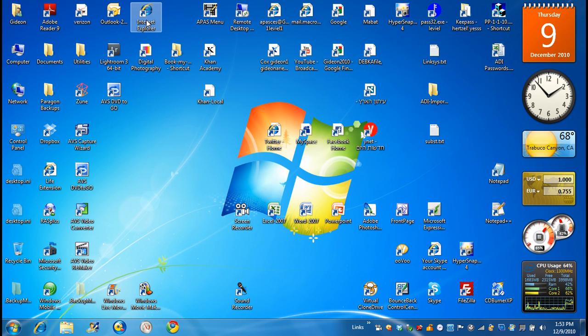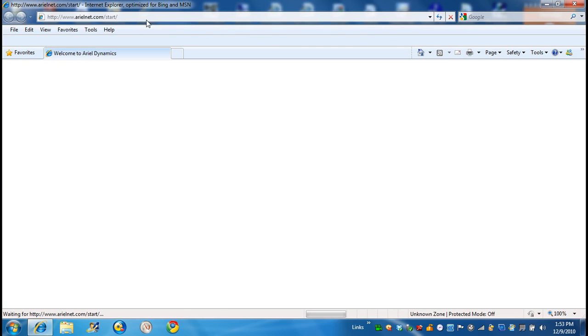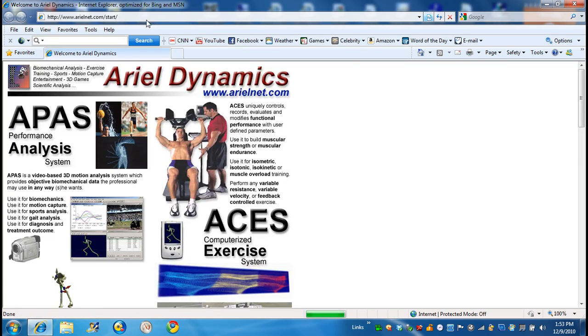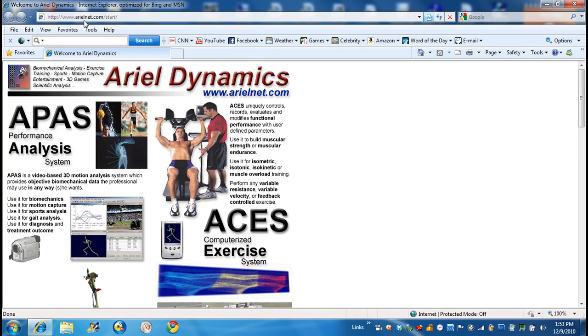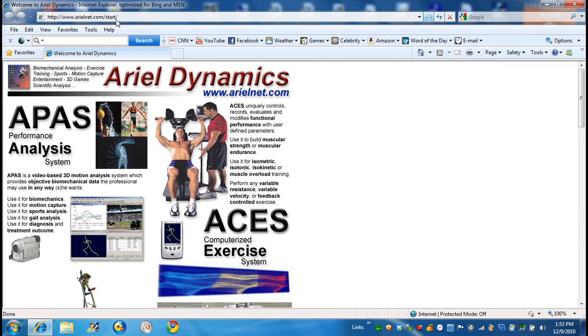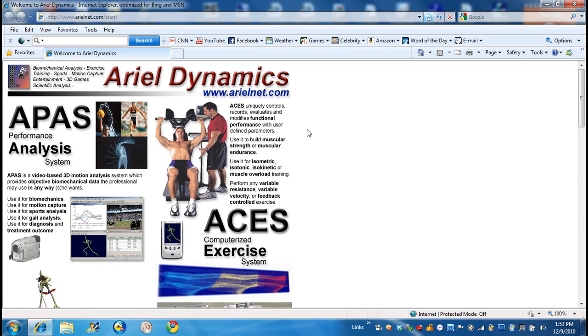So I'll click on the Internet Explorer. Here it's automatically going to my website, but you have to put www.arielnet.com. Forget about the start here. And here you have the main page of our website.